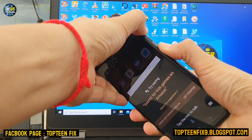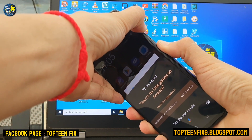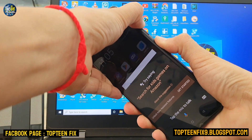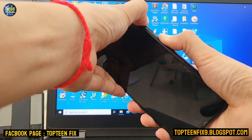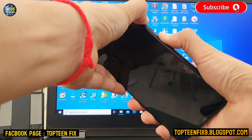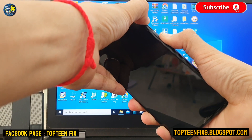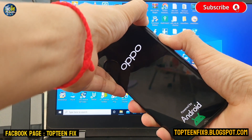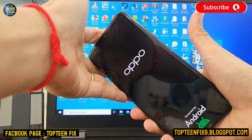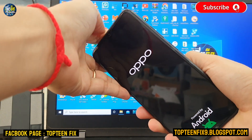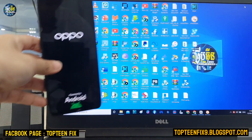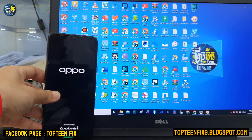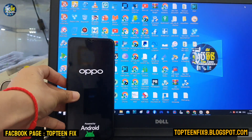Just keep holding. Release all the keys and wait for the phone to automatically reboot to the menu.